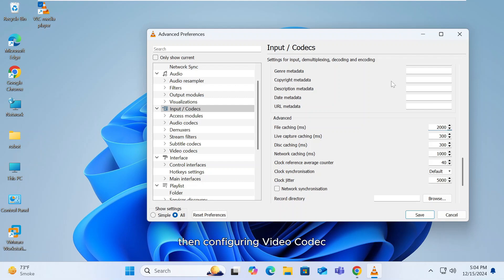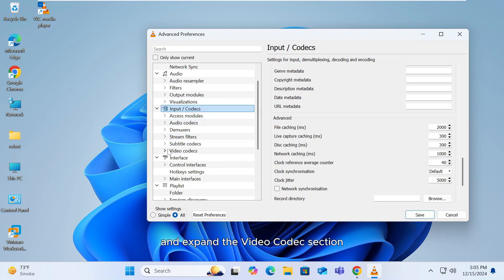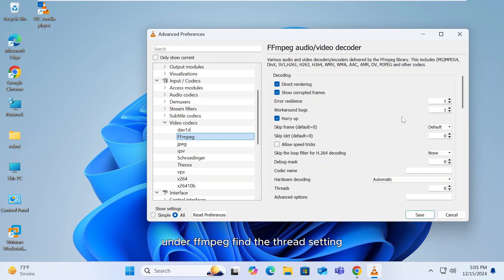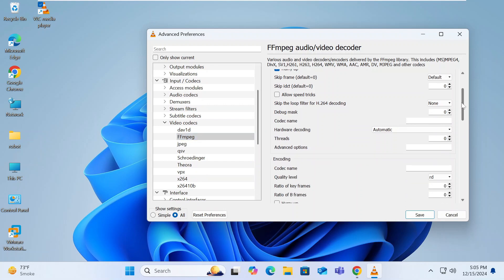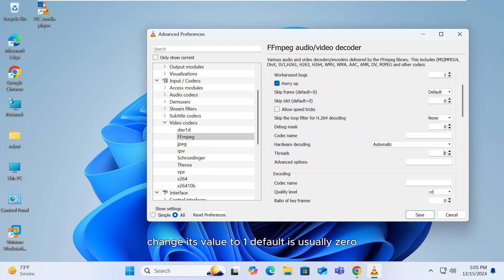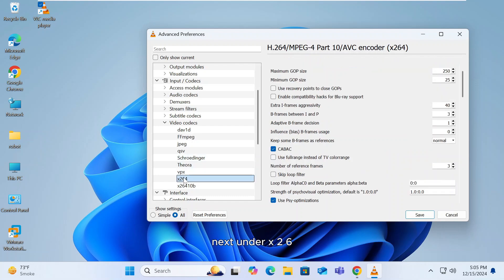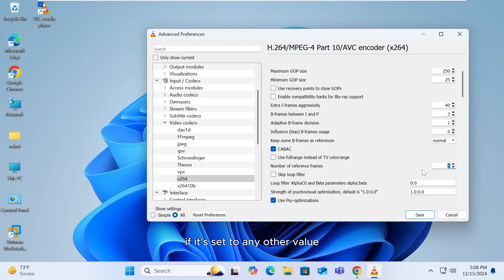Then configuring Video Codecs. Go back to Input/Codecs and expand the Video Codecs section. Under FFmpeg, find the Thread setting. Change its value to 1—default is usually zero. Next, under X264, adjust the number of reference frames to 3 if it's set to any other value.